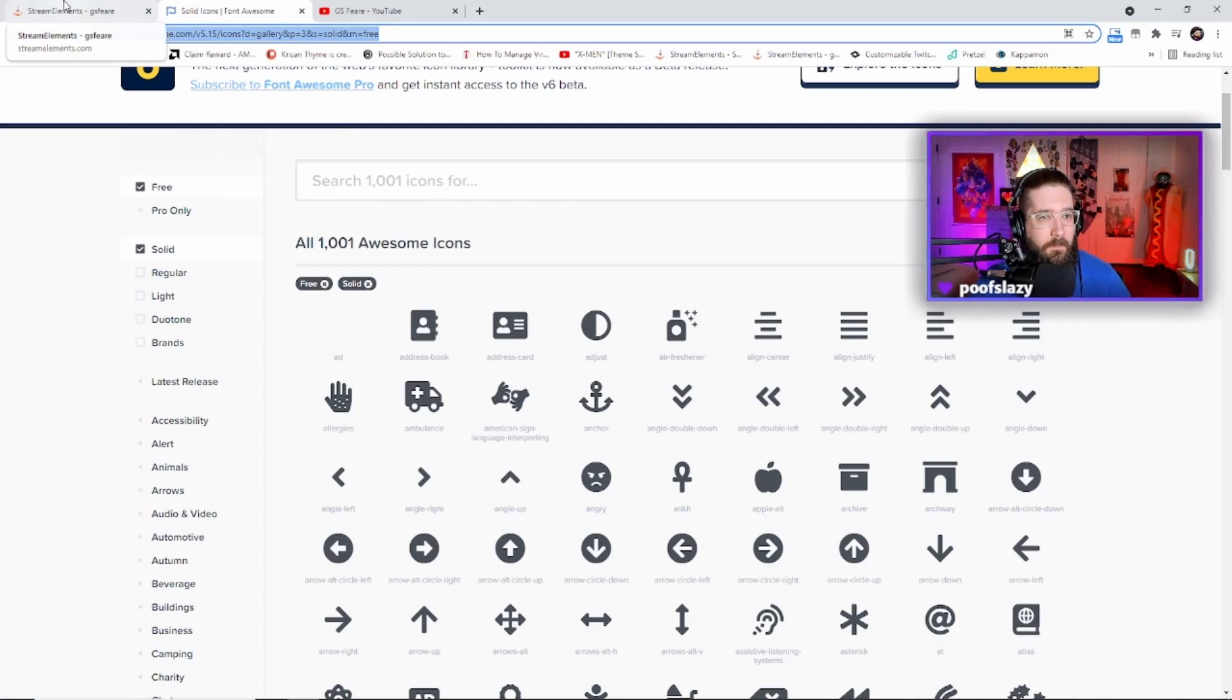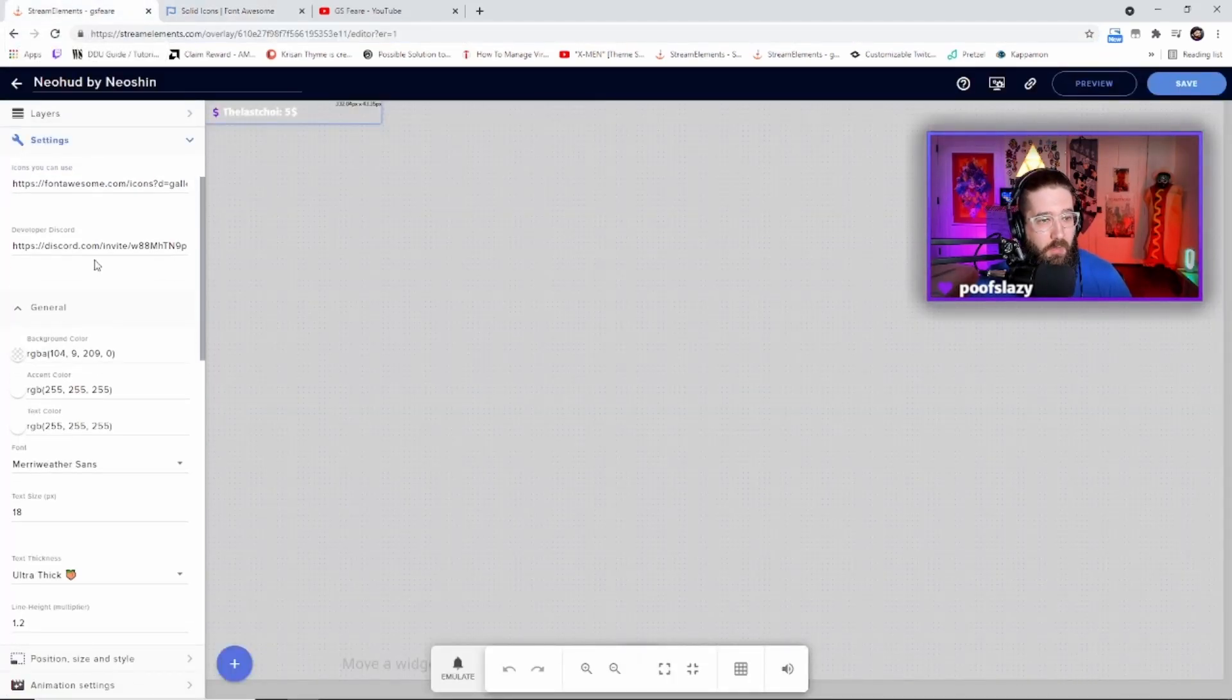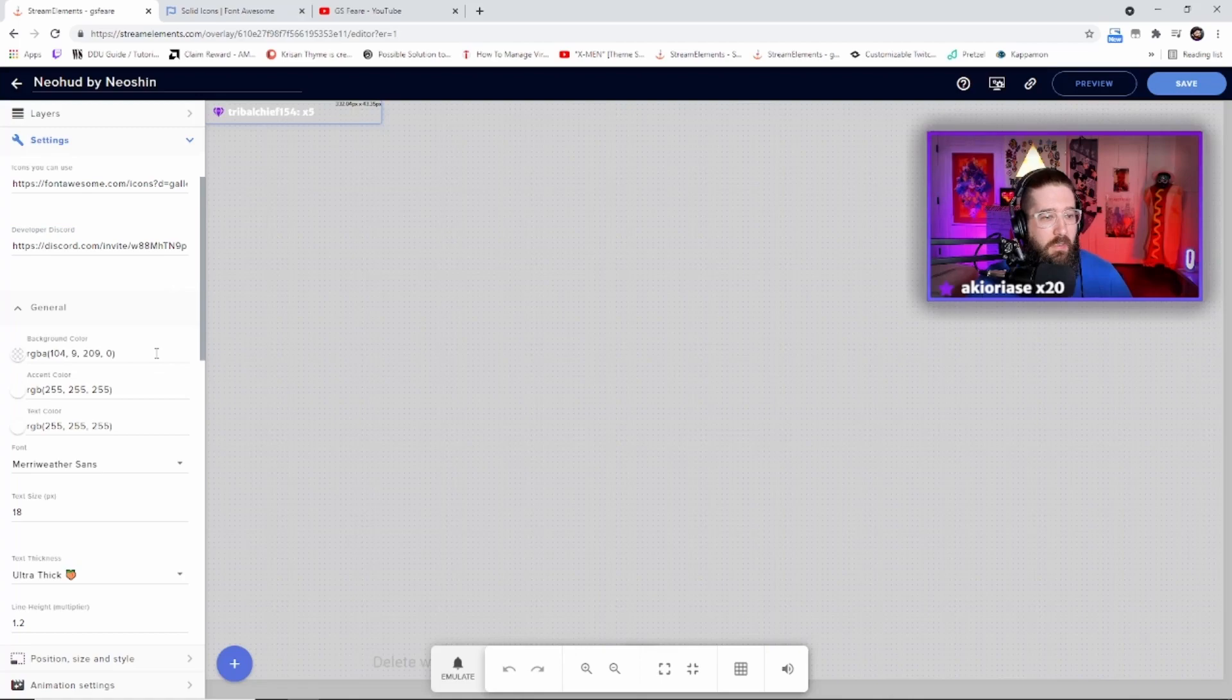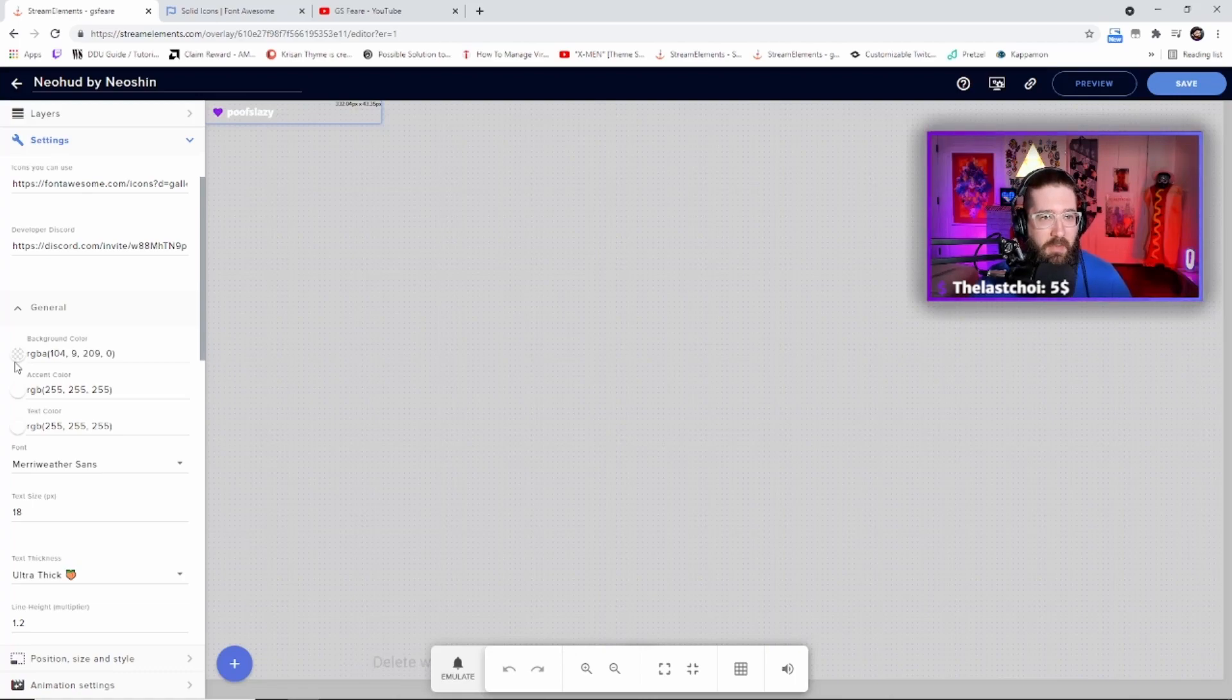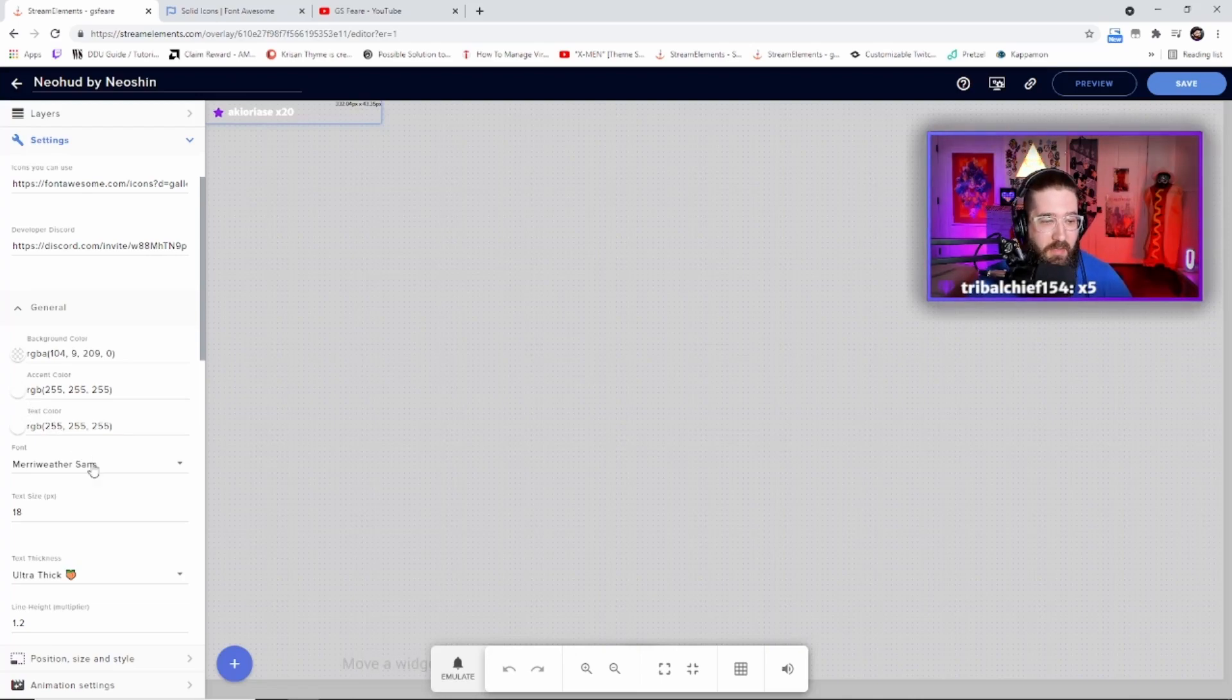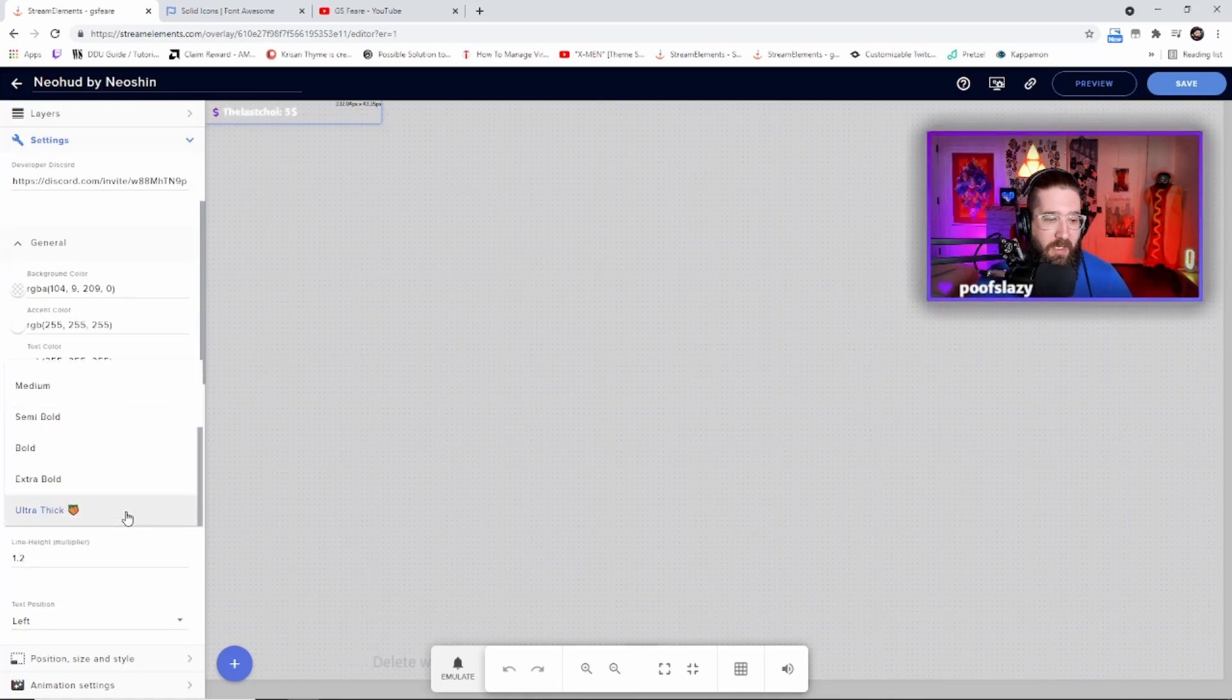So then we'll go to General. You can also join their Discord, the developer's Discord if you would like. The link is right here. Now you can change the background color of the overlay. I personally like it to be transparent. I think it just looks best that way. You can then change the accent color, the text color, the font, the text size, and the text thickness.